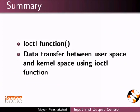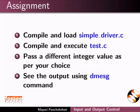data transfer between user space and kernel space using ioctl function. As an assignment, compile and load simple underscore driver dot c. Compile and execute test dot c. Pass a different integer value as per your choice. See the output using dmesg command.